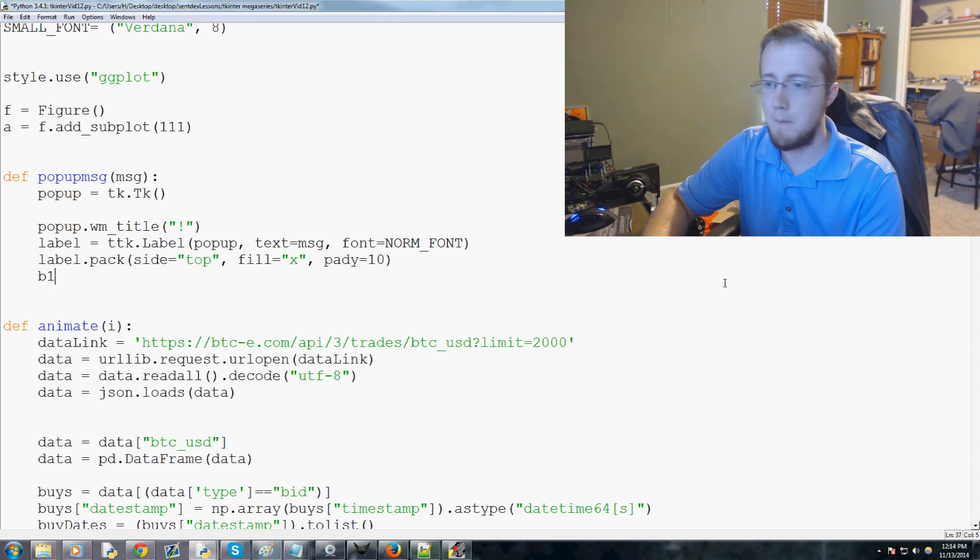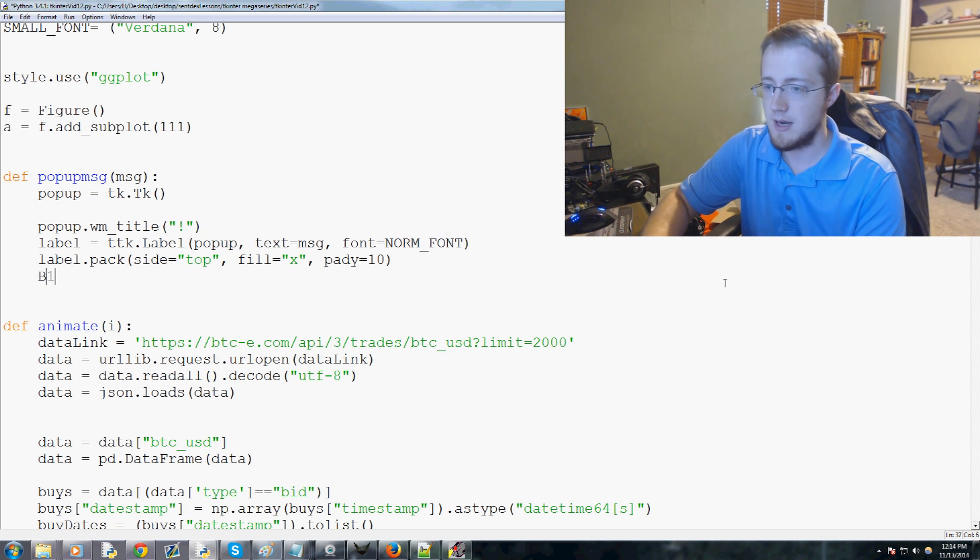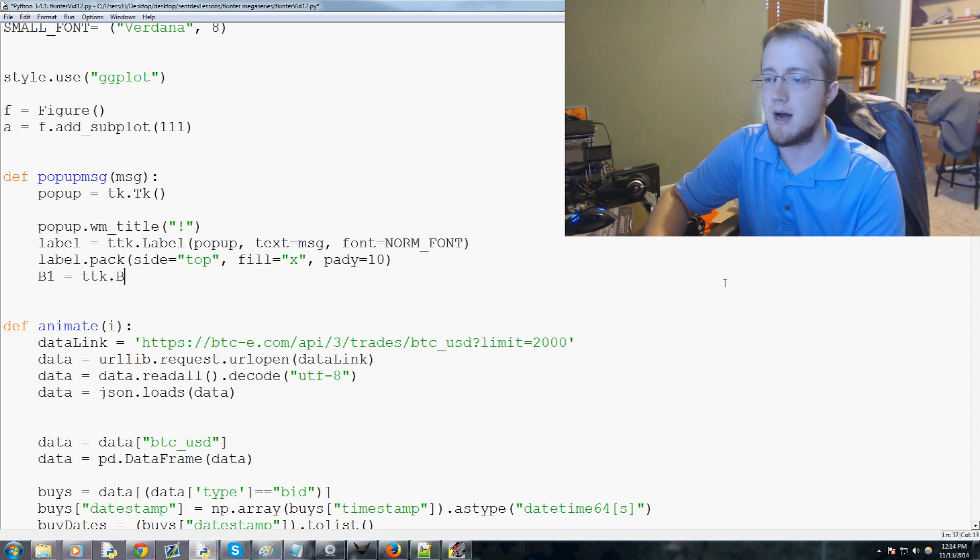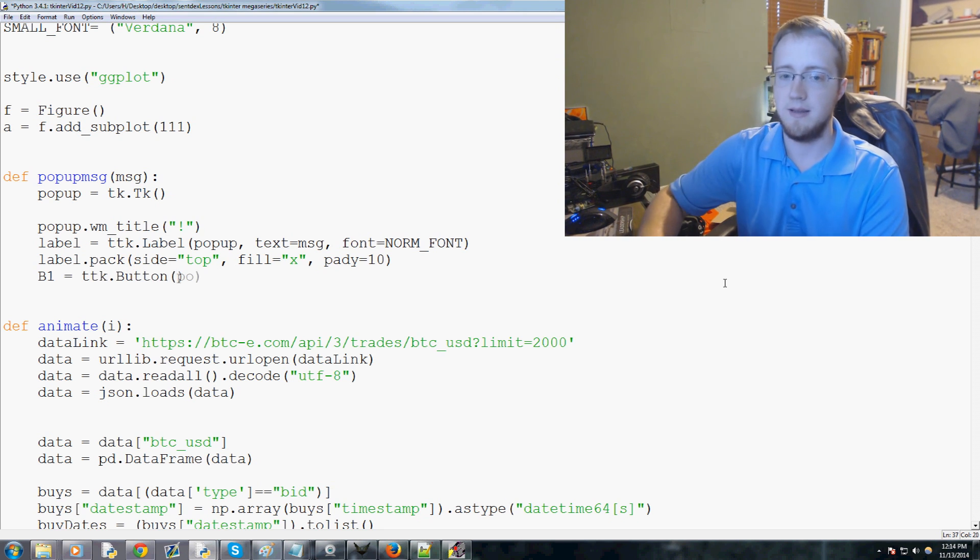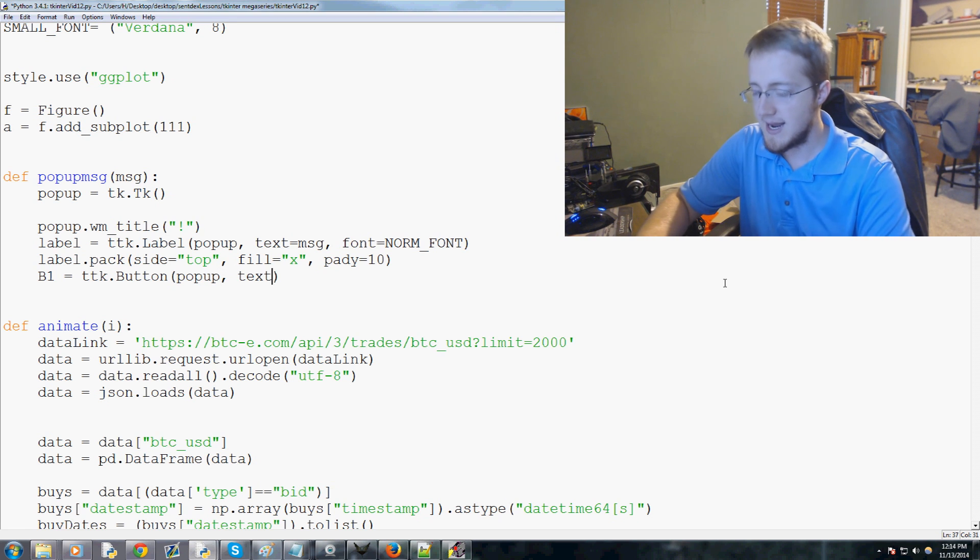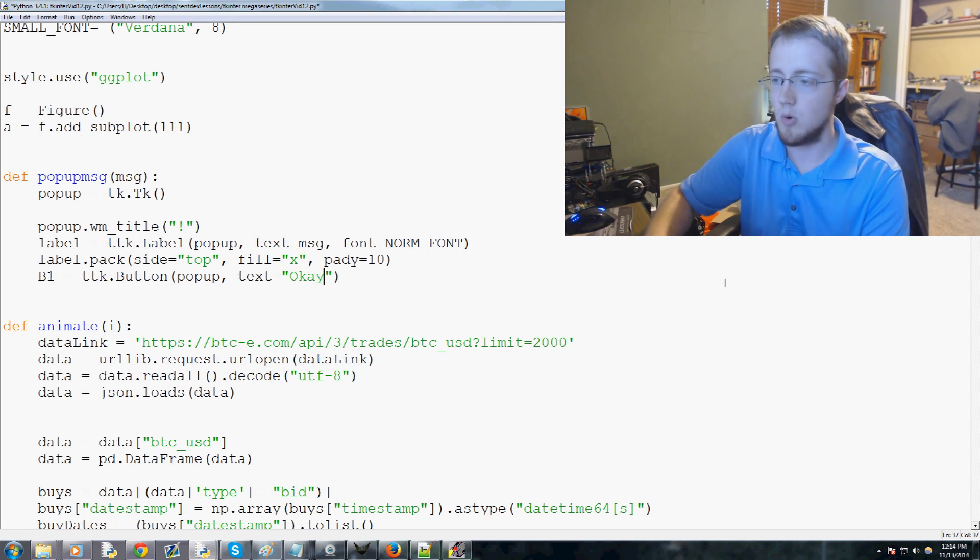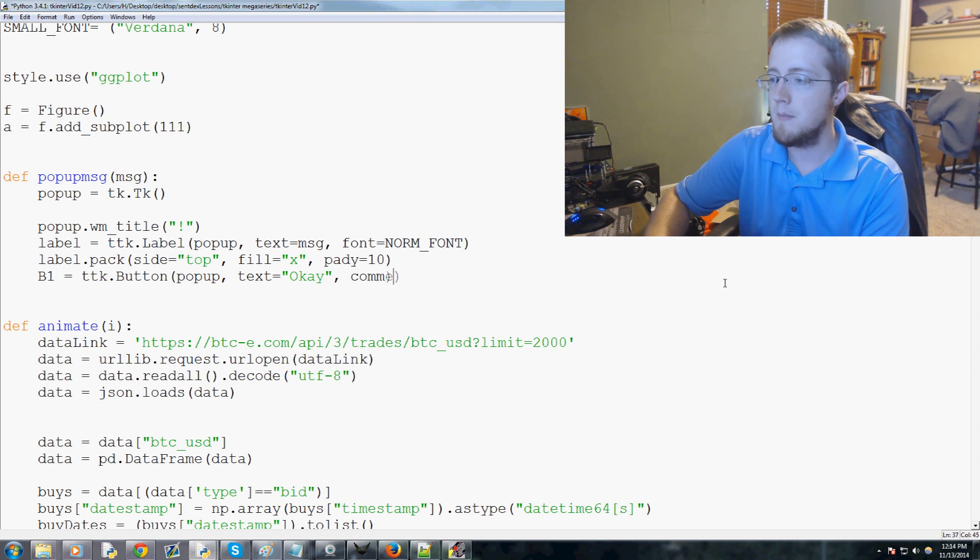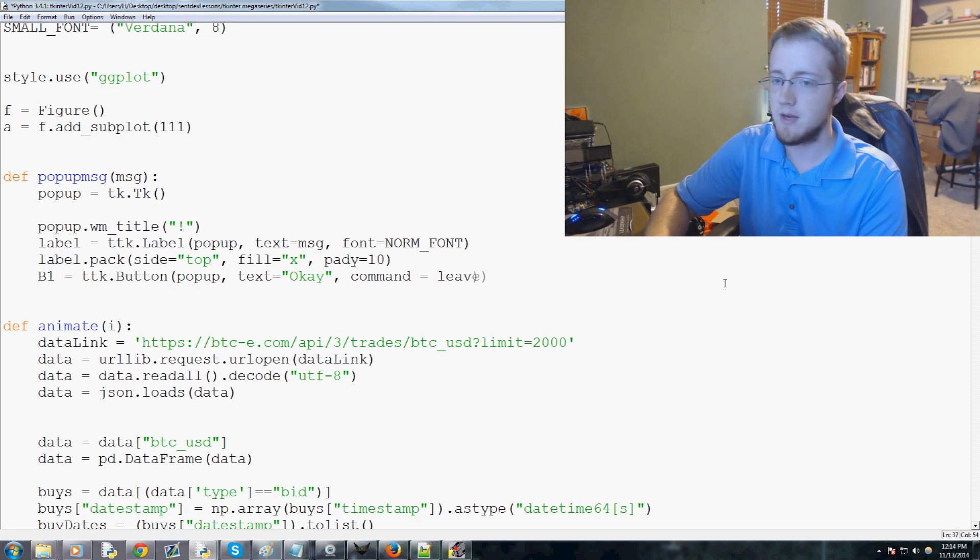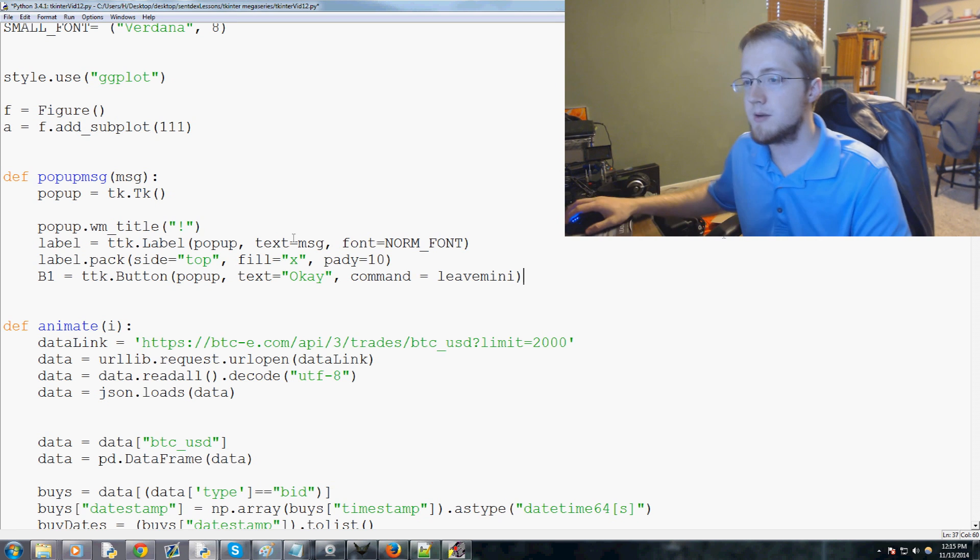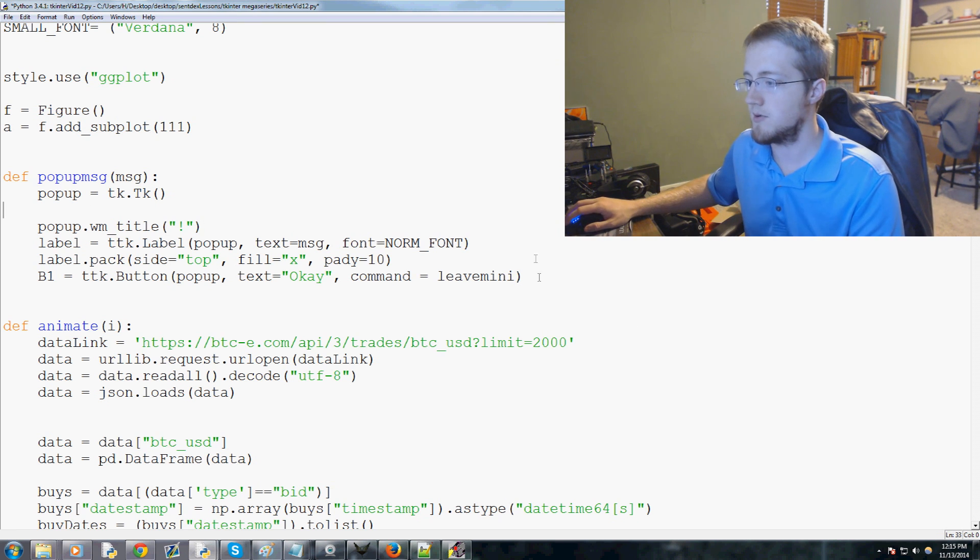Then we're going to do b1 for button 1, equals ttk dot capital B for button. Then popup, and then we'll say the text equals okay and then the command here we're gonna have the command leave_mini.